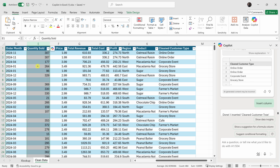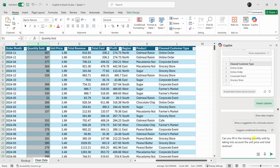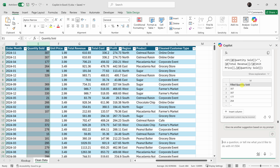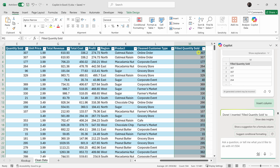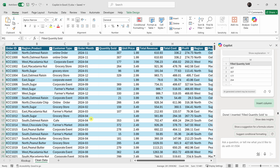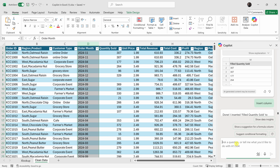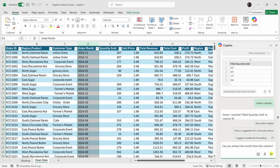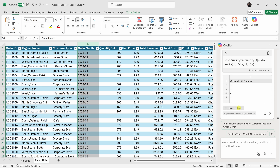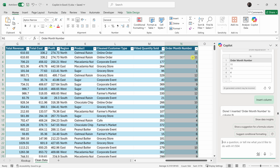In another column I can see that some of the quantities sold are empty. I'll prompt Copilot: can you fill in the missing quantity sold by taking into account the unit price and the total revenue? It generates a function, and when I insert it as a new column, it fills in all the missing quantities without destroying the original data. Next, over on the left-hand side I have the order month, but I really just want to know the month. I'll highlight the column and type: can you extract the month from this column? It comes up with a function and I'll insert the column — it works as expected.